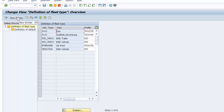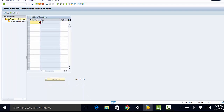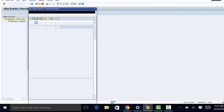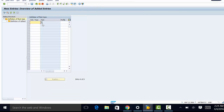This is how we create a new entry. We go to new entries, enter the object type — and sometimes we might have that in the drop-down list if it has been created — then you have the text and the view profile.